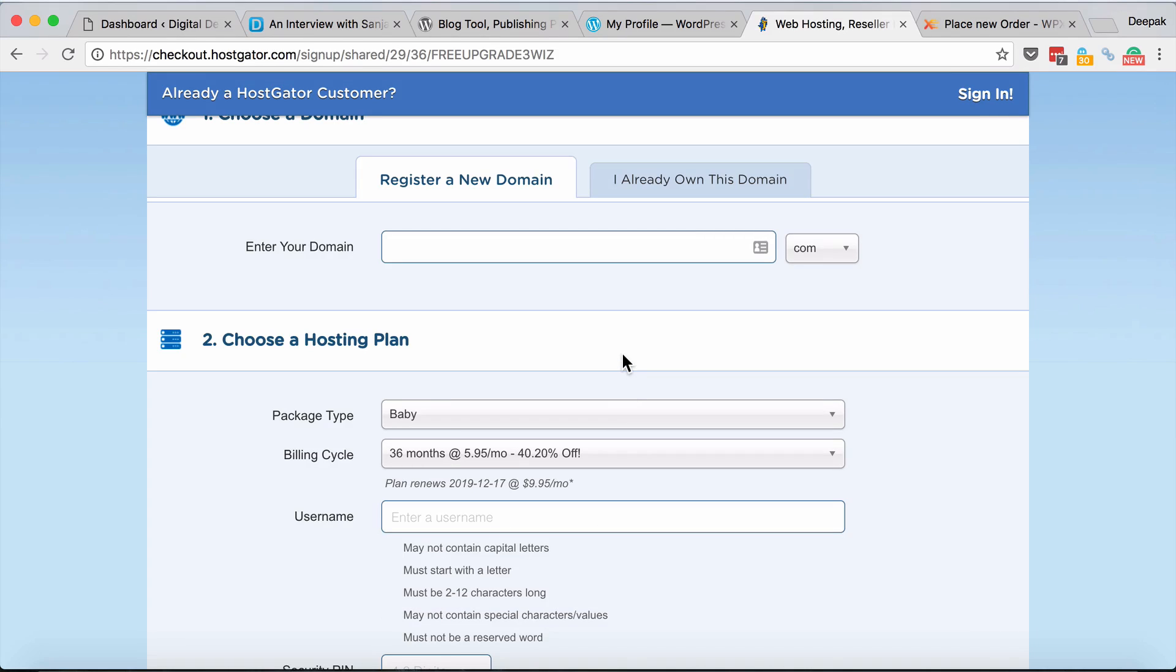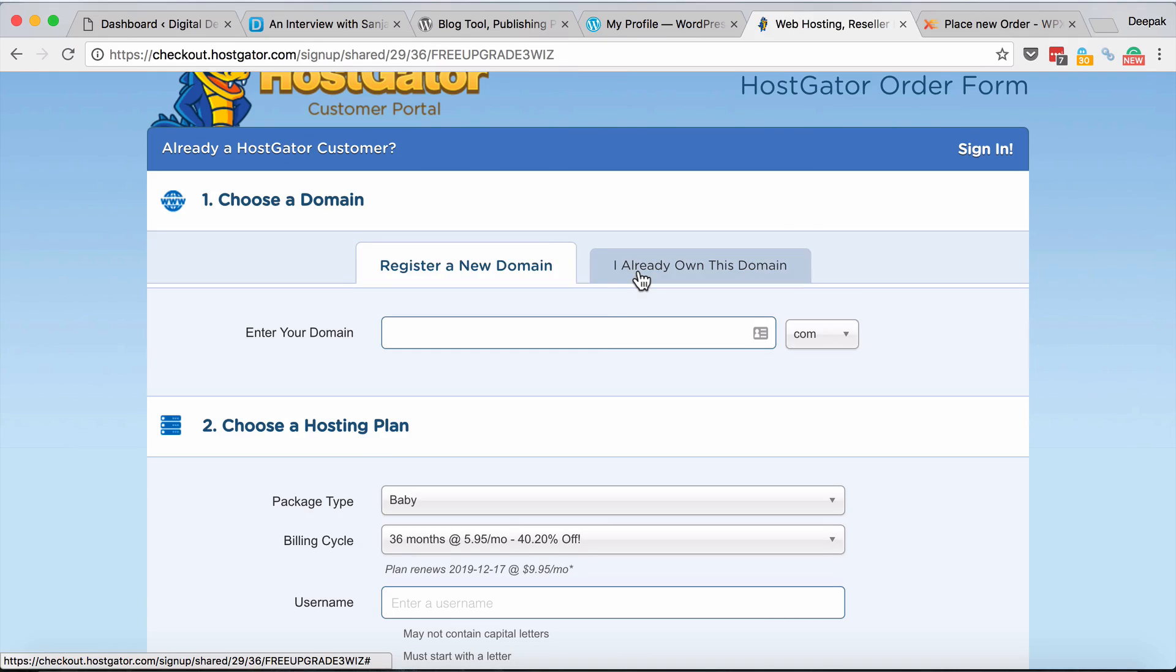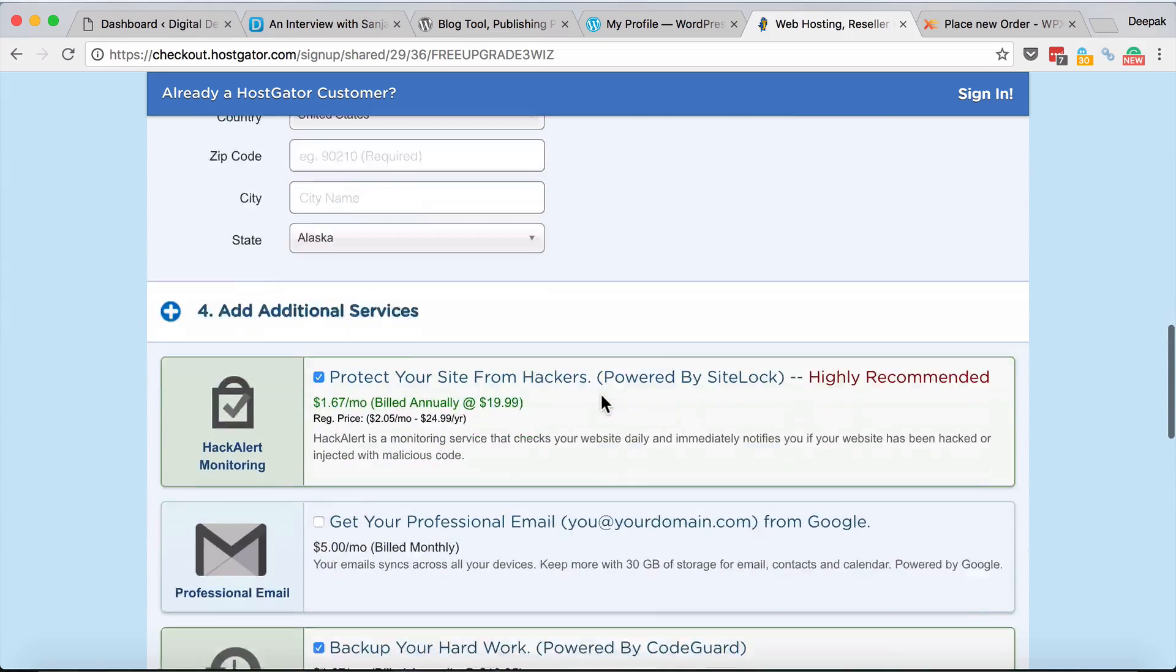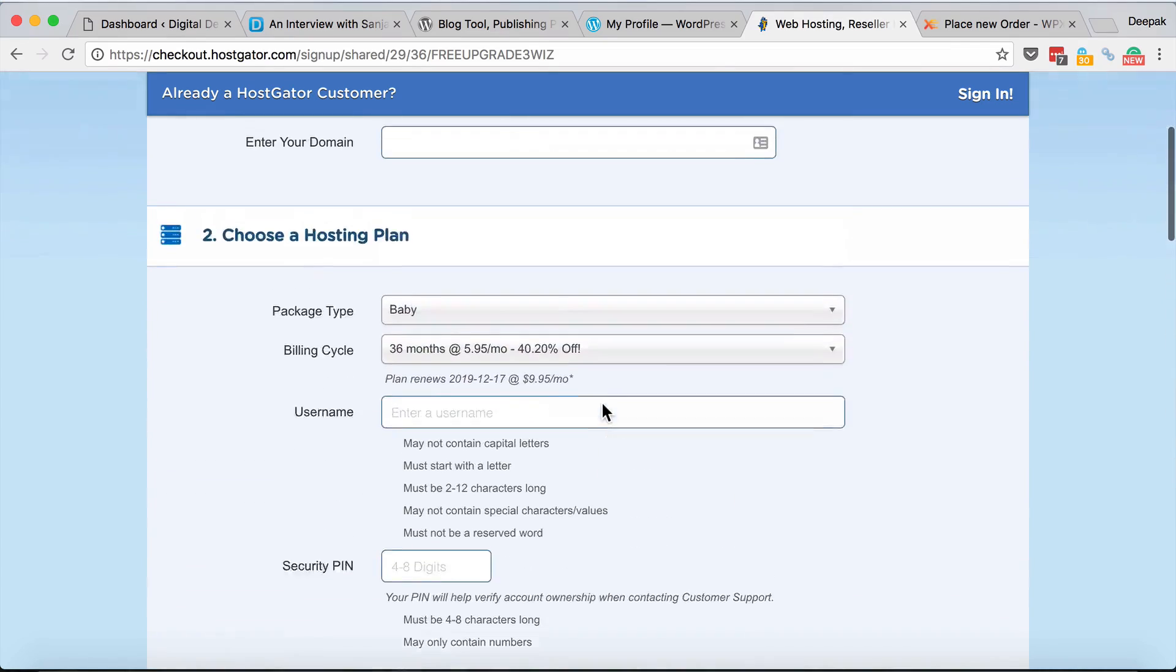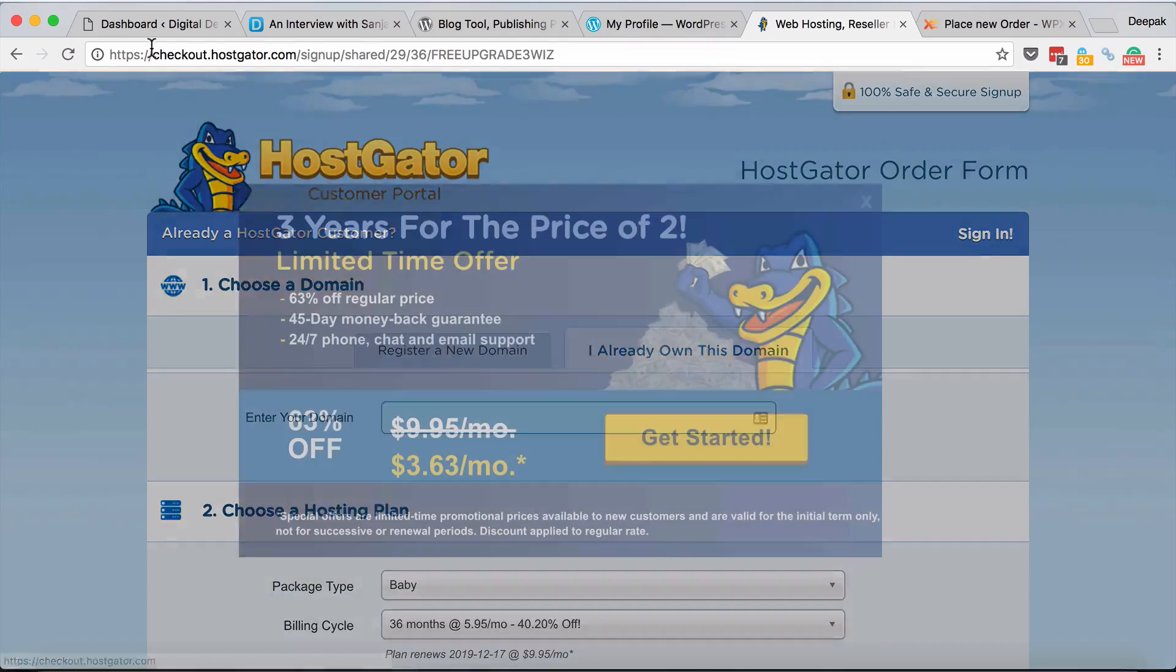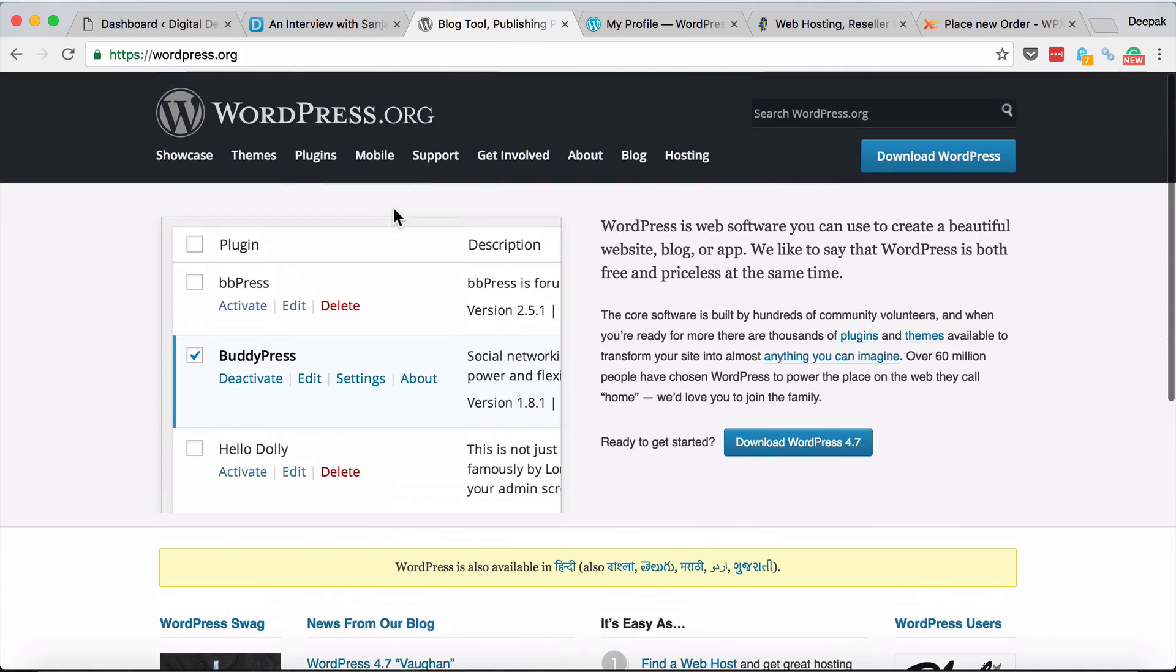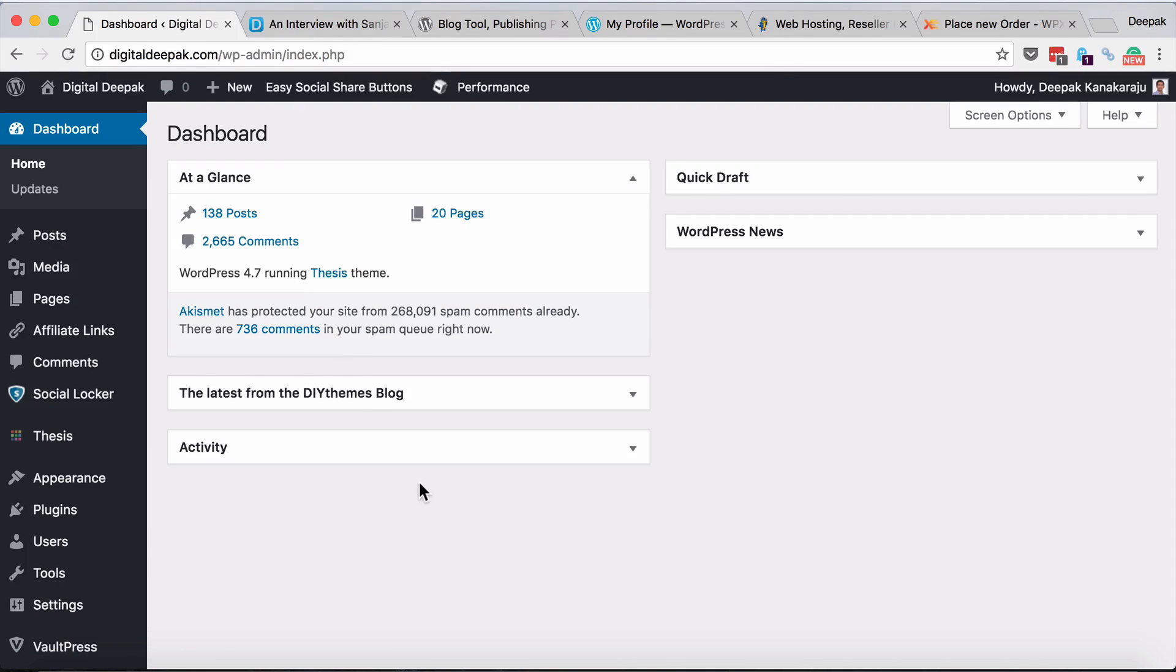When you're trying to register at Hostgator, click on 'I already own this domain', enter your domain, and go ahead and sign up for Hostgator. In another video I will show you how to set up a WordPress blog with Hostgator, how cPanel works and other things like that. For now I guess this video served the purpose of getting you comfortable with the whole WordPress thing. Remember that it's wordpress.org and it's called a self-hosted WordPress blog. That's it for this video and I will see you in the next video. Thank you.